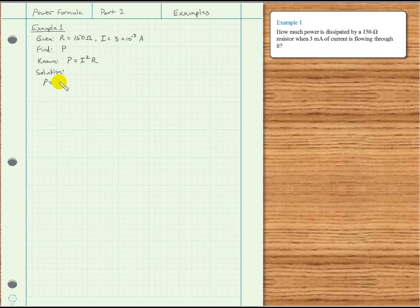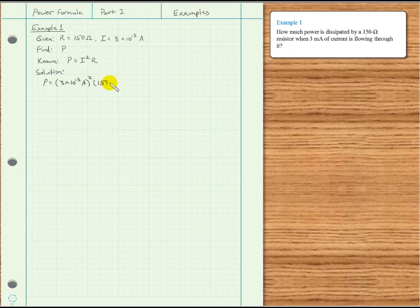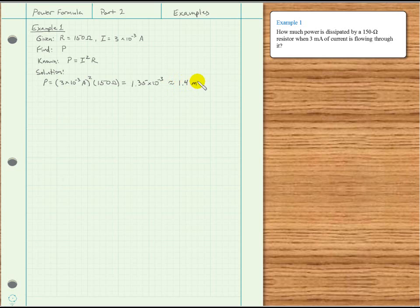So the solution: P is equal to I squared — that's 3 times 10 to the minus 3 amps — squared, times a resistance of 150 ohms. And we get 1.35 times 10 to the minus 3, or approximately 1.4 milliwatts. And that's what we were asked to find for this example.